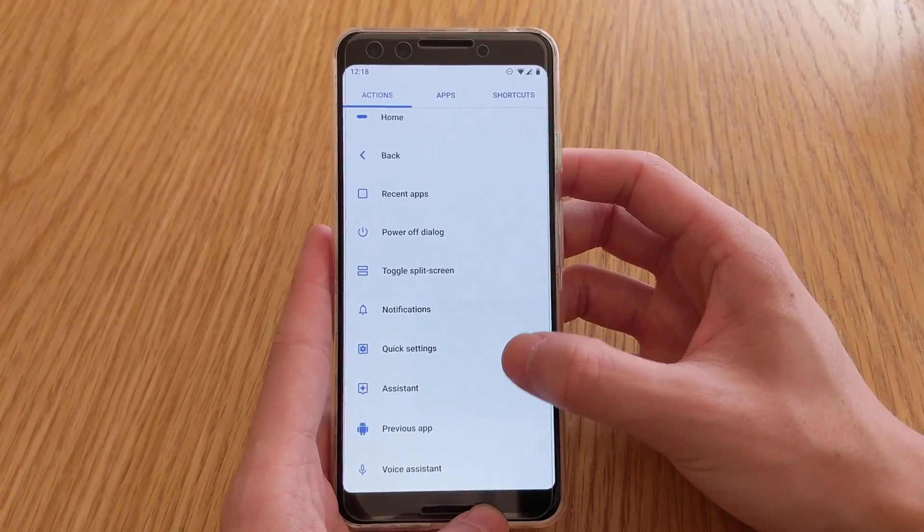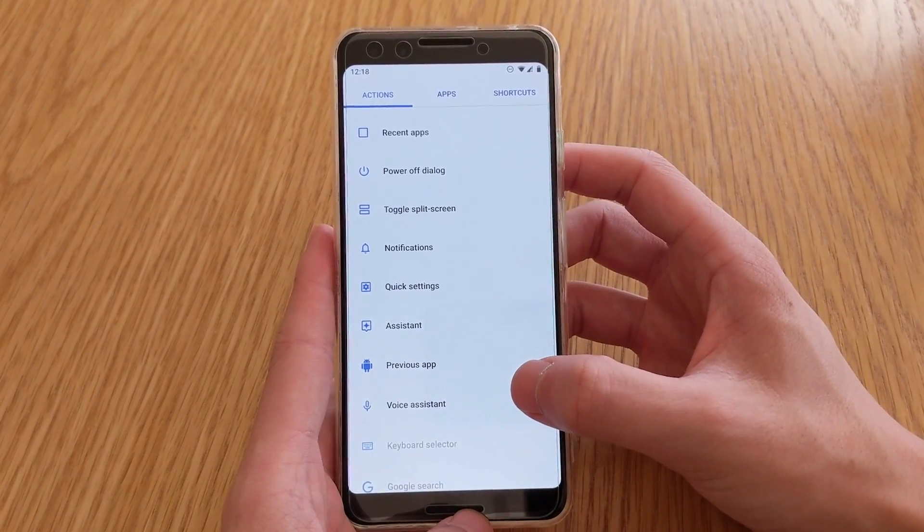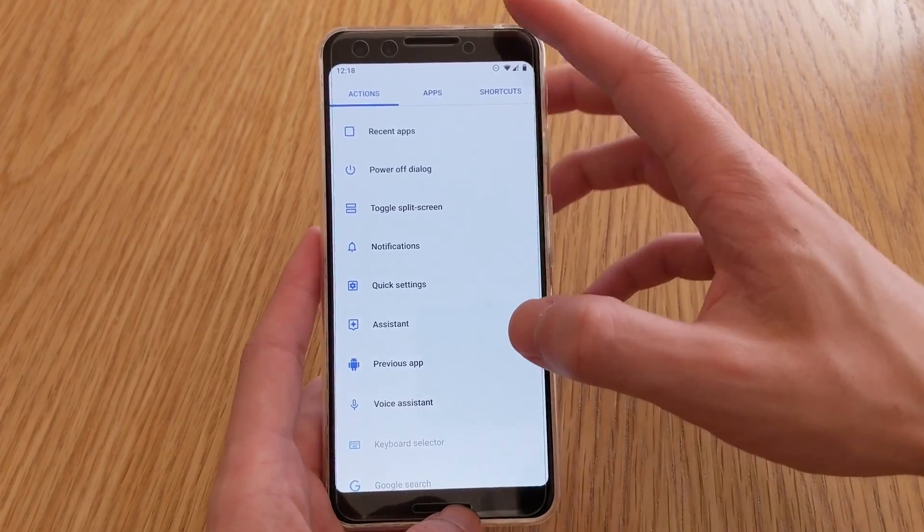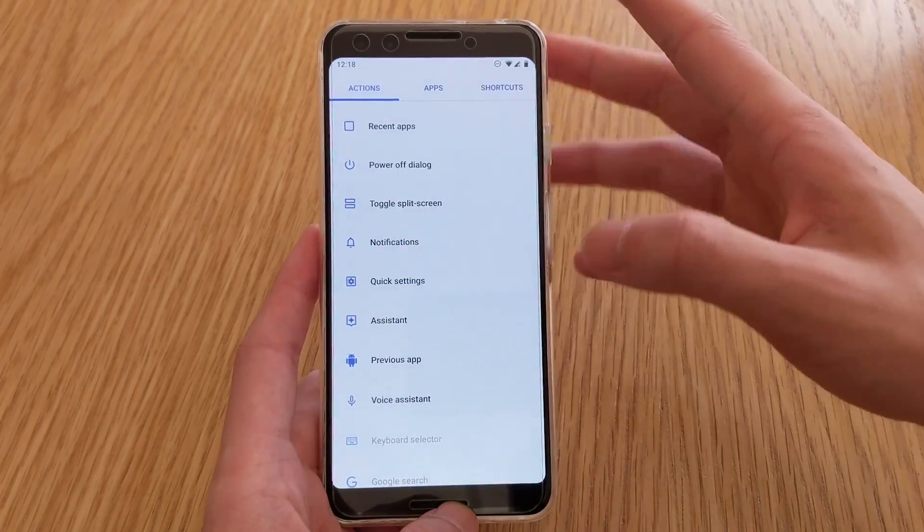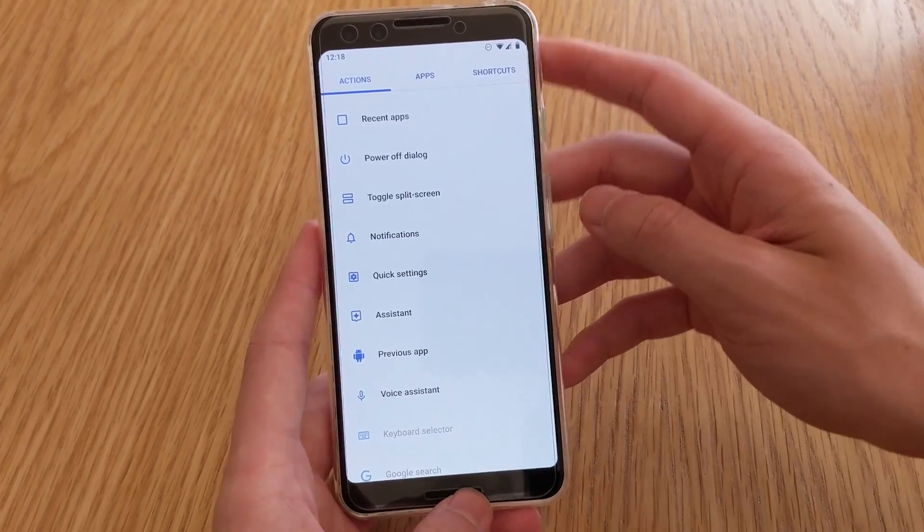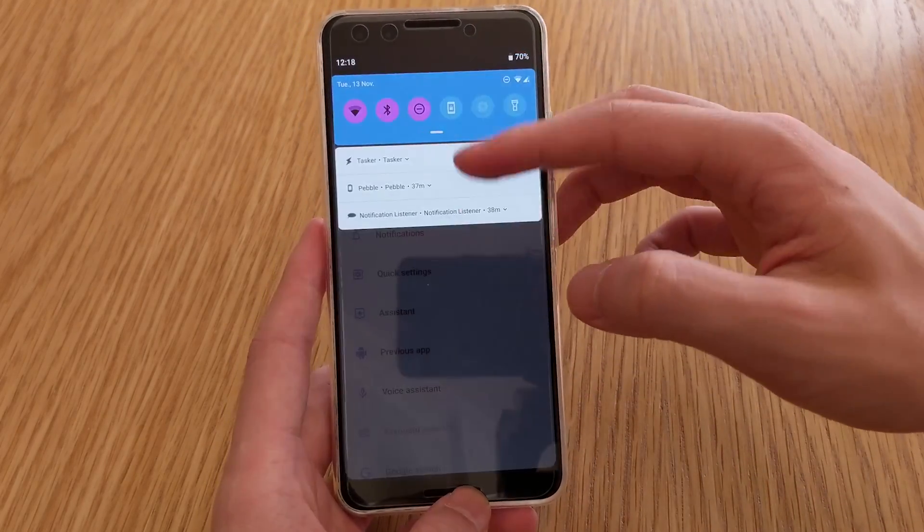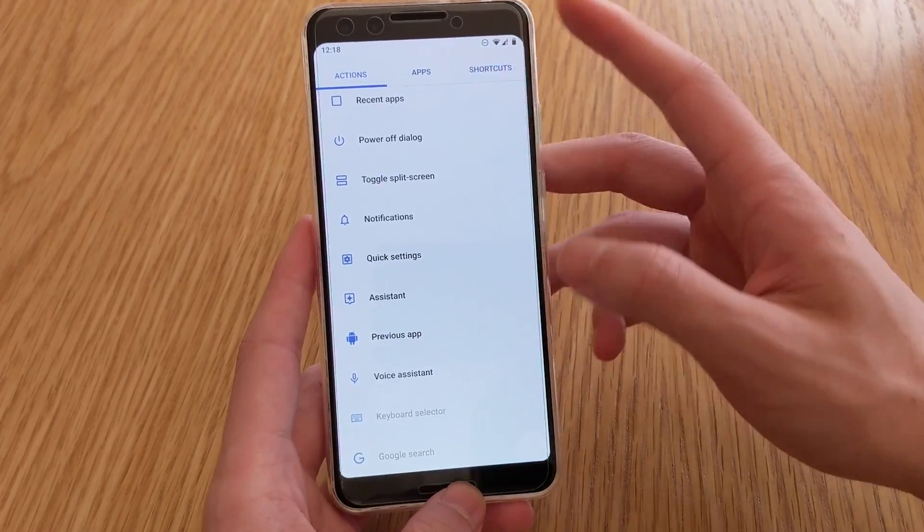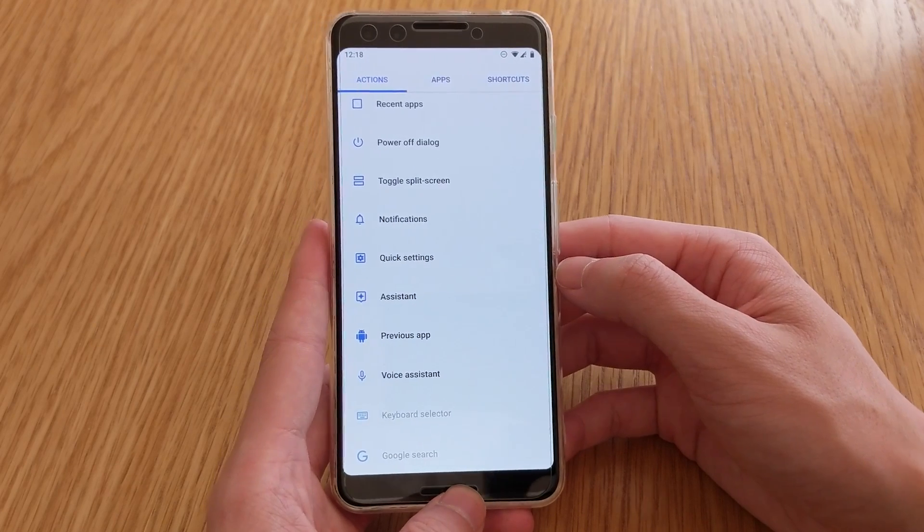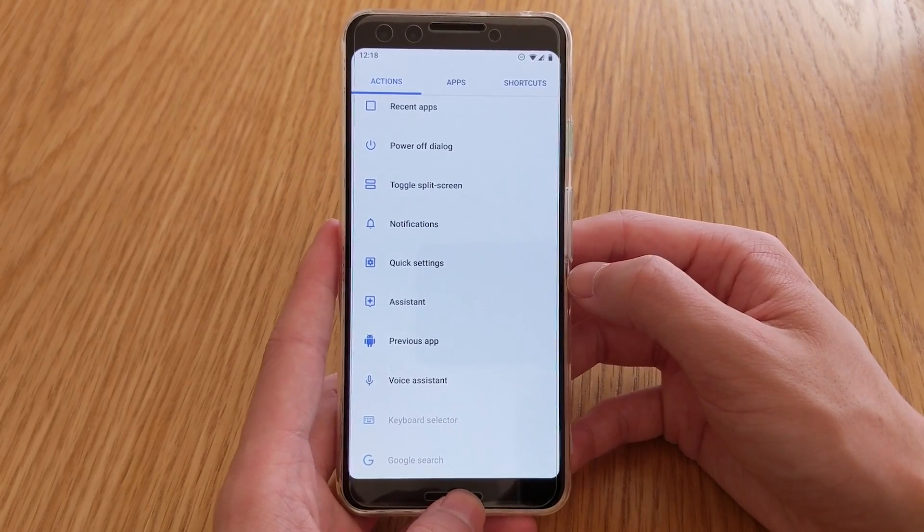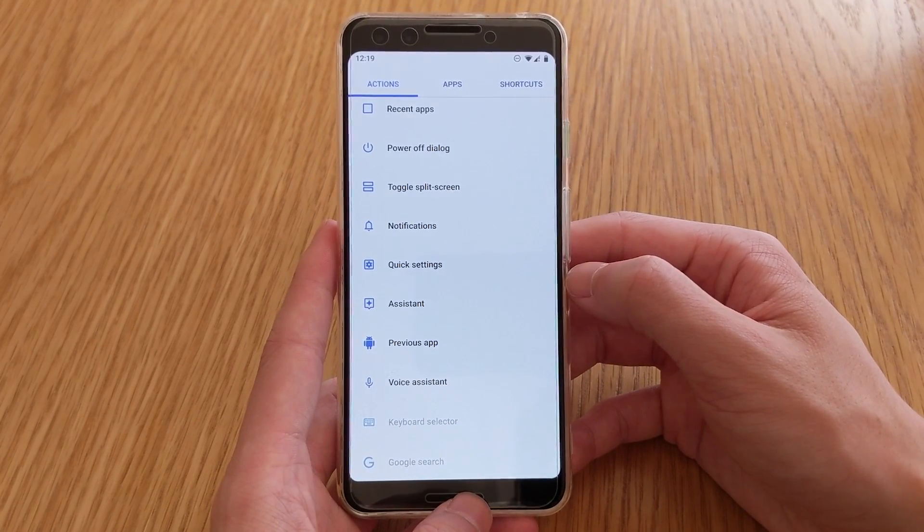Which brings down the notification shade, like so. Quick settings will obviously expand it twice into that. You can also get it to open up the assistant for you if you wanted to, and you can also go to the previous app, or open up the voice assistant.